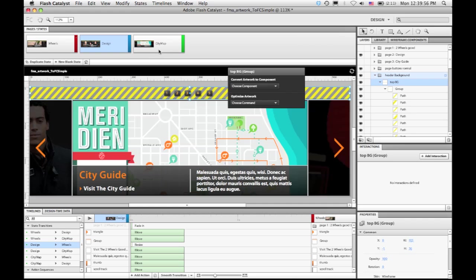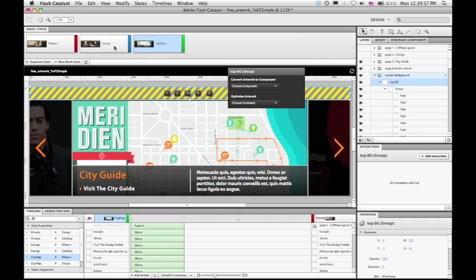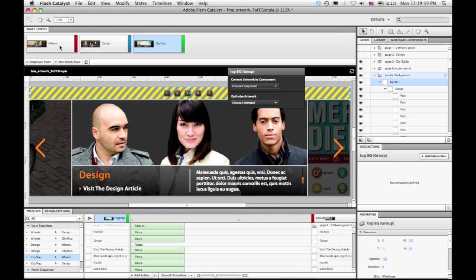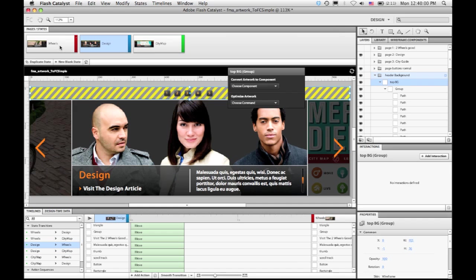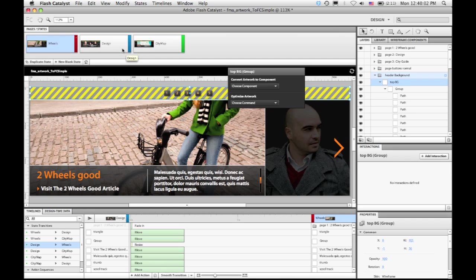So for a lot more information on Flash Catalyst, take a look at the videos that are coming from Doug Winney, Program Manager for Flash Catalyst.